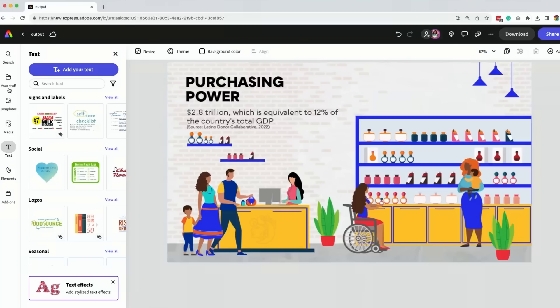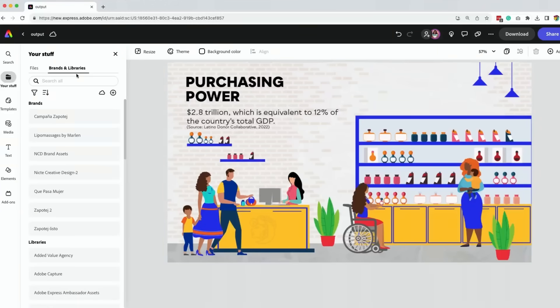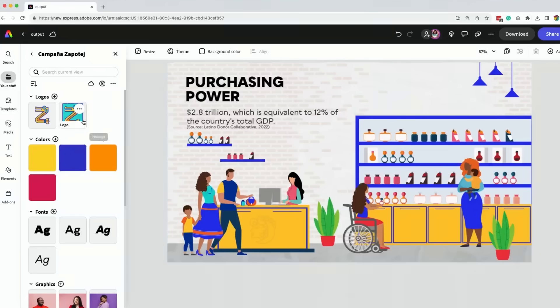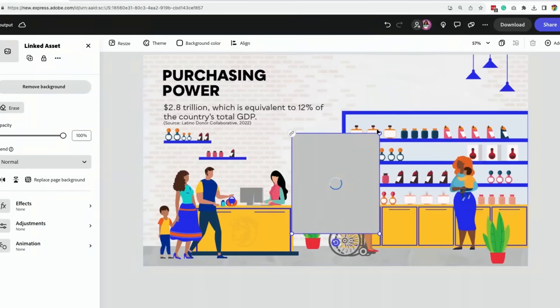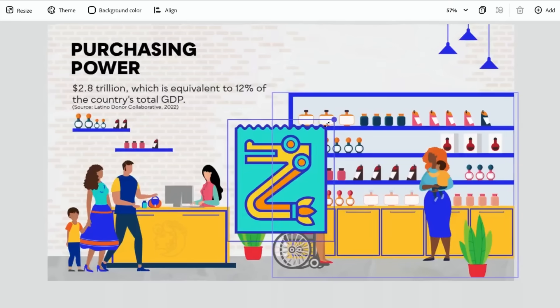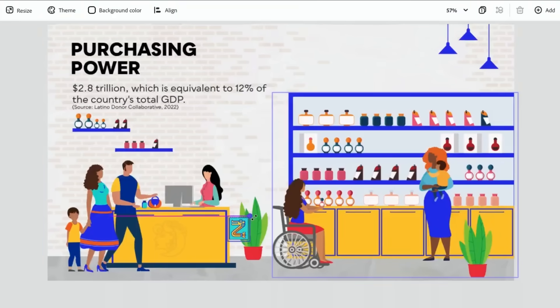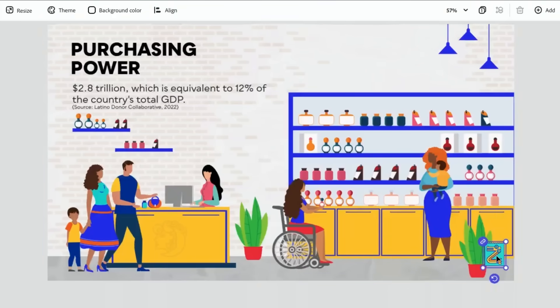I want to make sure I add my brand, so we're going to go and find our Campana Zapote and it's going to show all our amazing stuff here. I'm just going to add the logo over here and I'm going to add that somewhere down here.